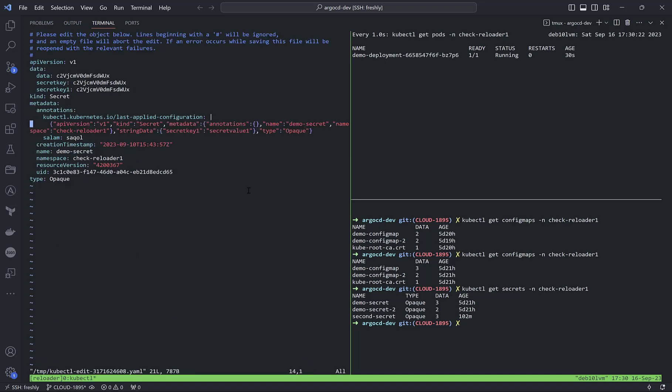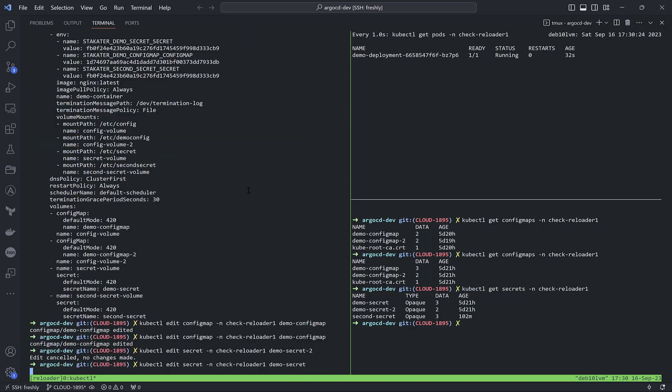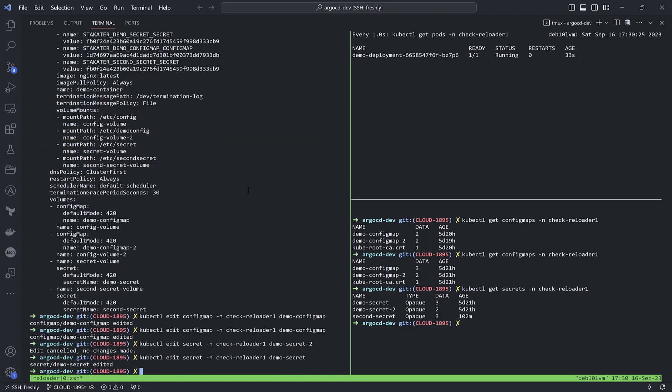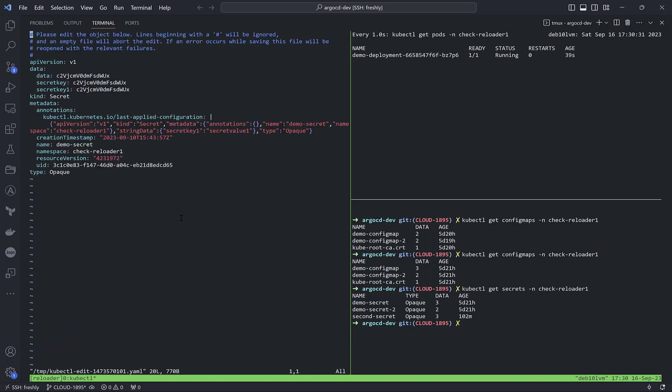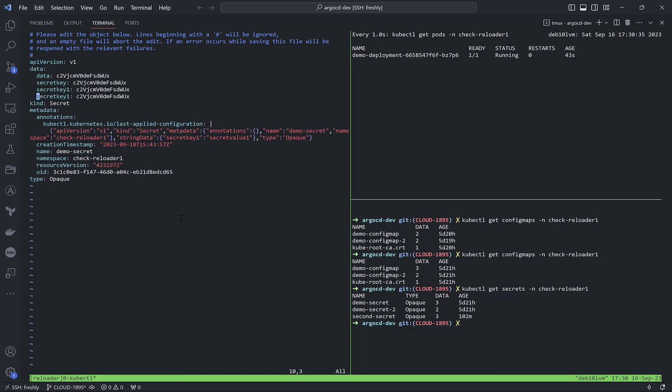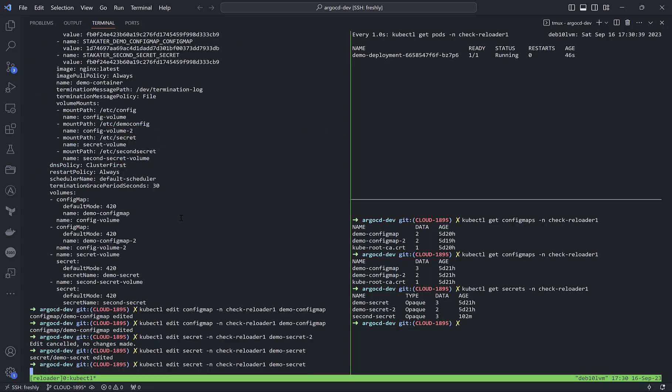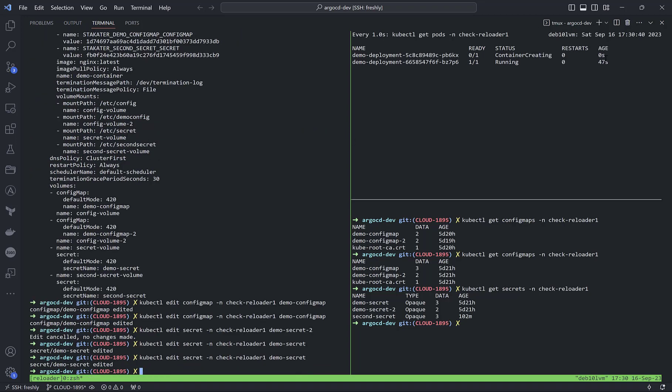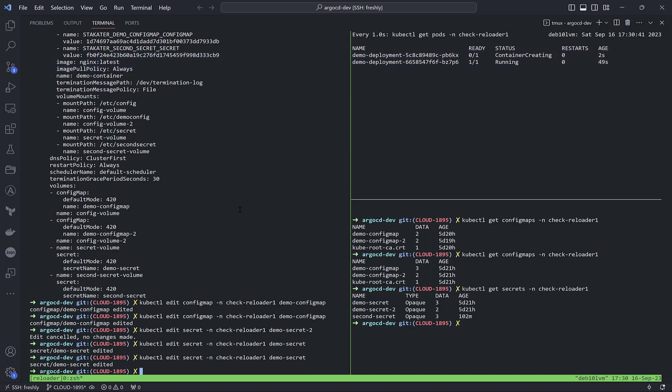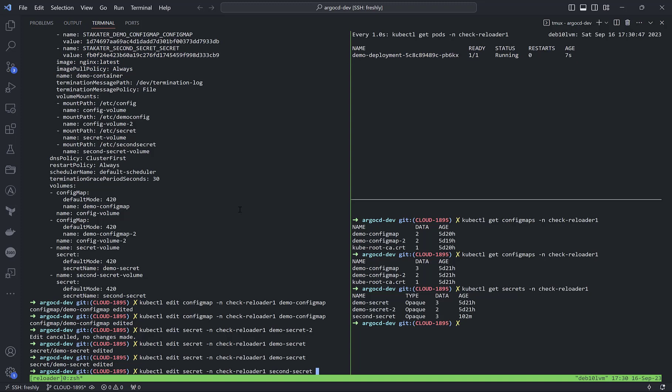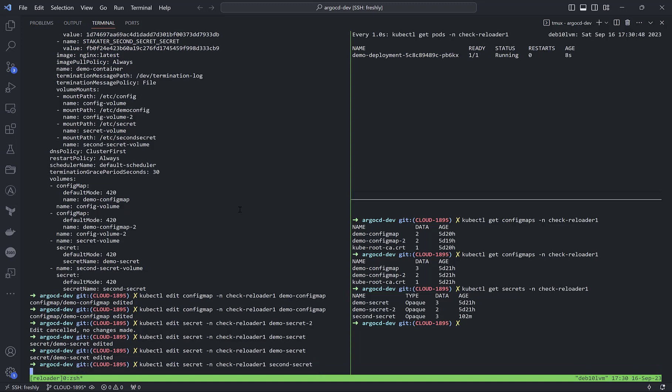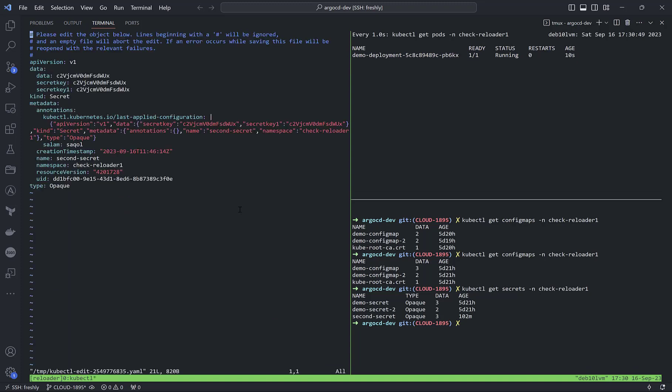For example, if I delete an annotation, nothing will happen for the secret because an update event happened but we didn't change the data. If I delete or add a new secret value, restart happens. The same for another secret, just to be sure and show you it works.